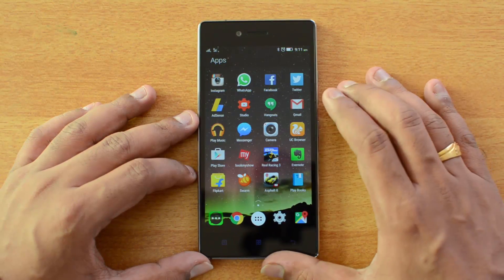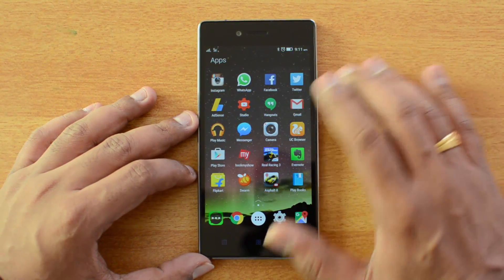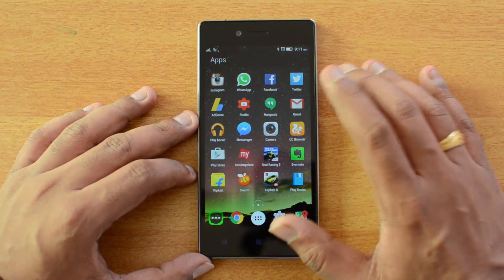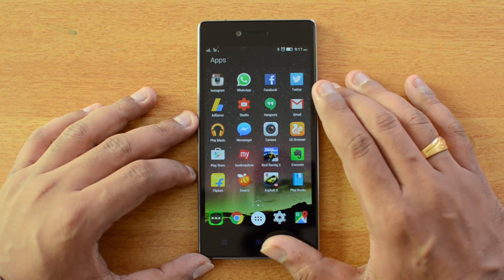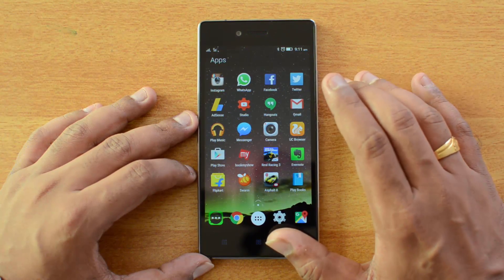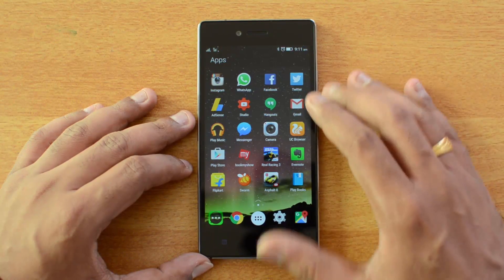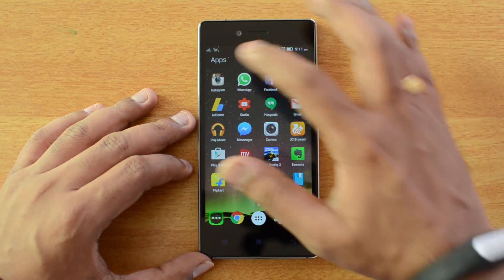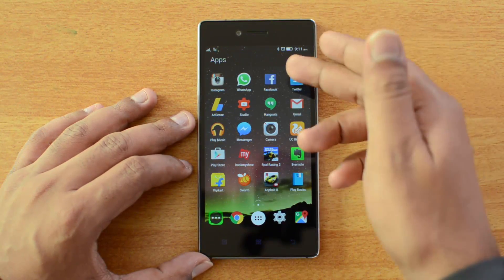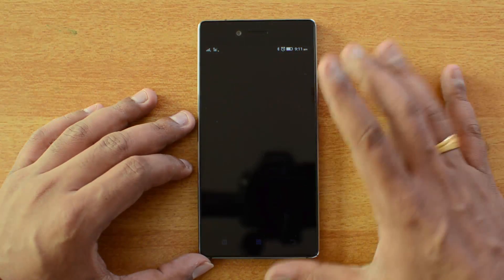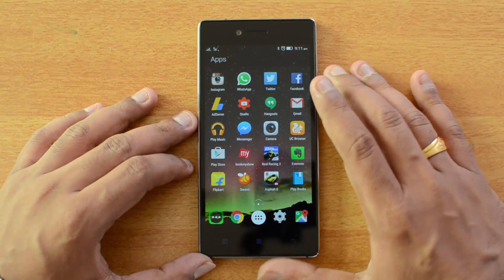This is the home screen of the launcher. When you first open the app, it will ask you to select at least five of the popular apps you are using on your phone. We have selected Instagram, WhatsApp, Facebook, Twitter, and a few other apps.